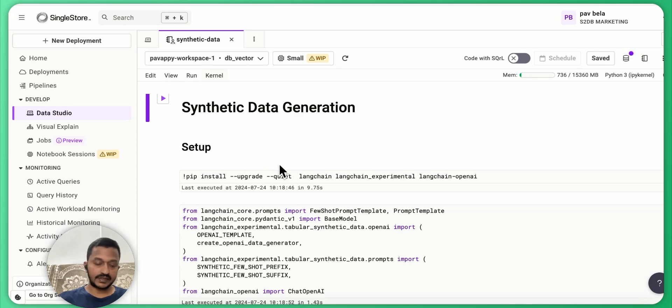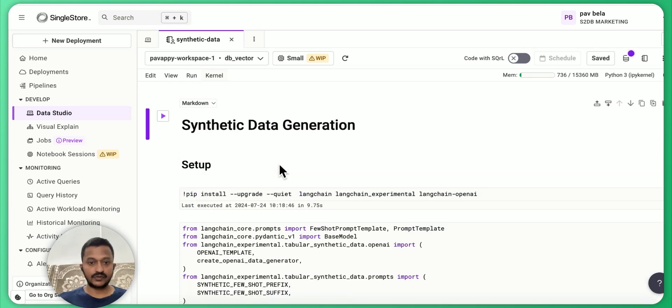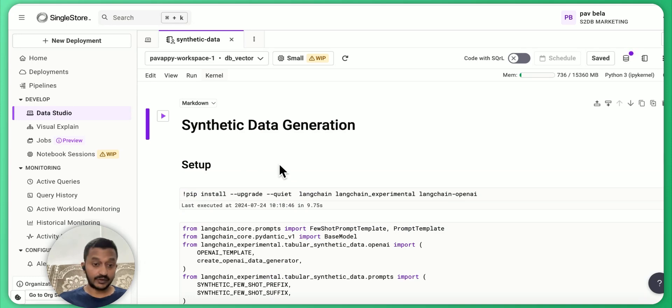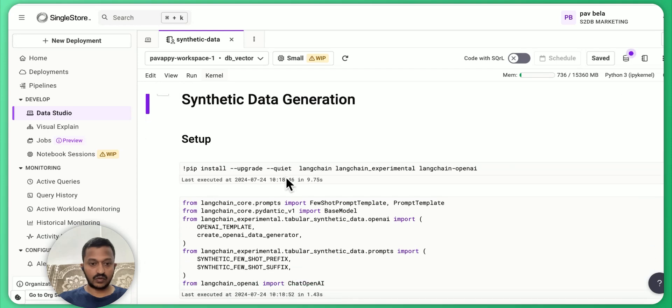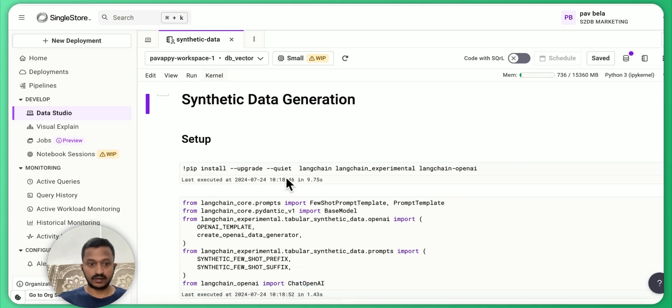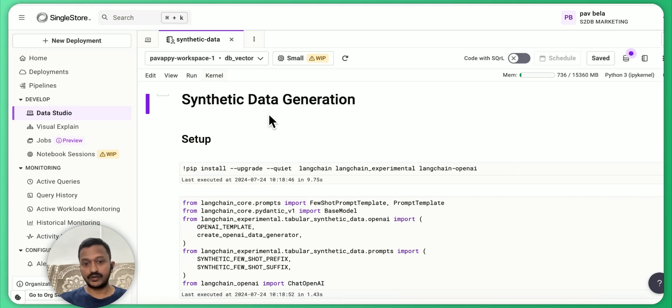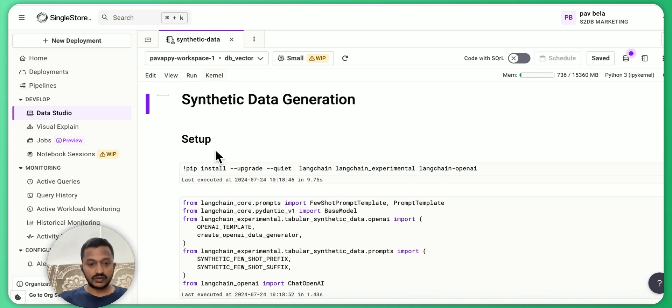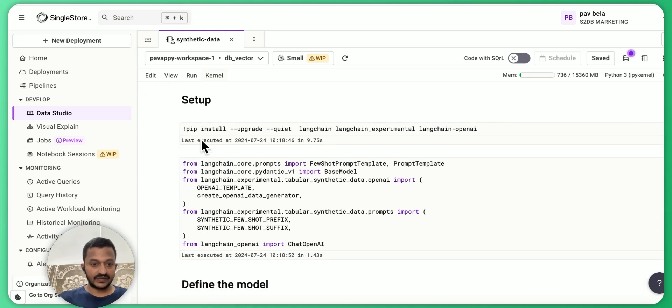Synthetic data generation - basically I'm using Singlestore's notebook feature. It's free to use. So you can also go to singlestore.com, sign up and go to data studio, create your new notebook and start from there.